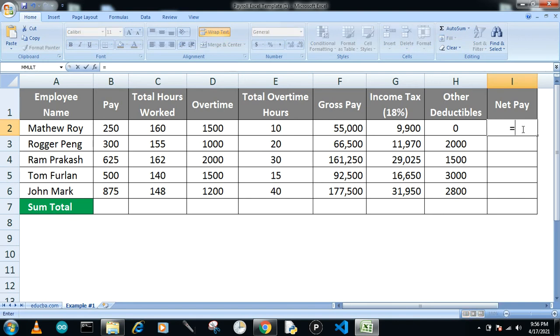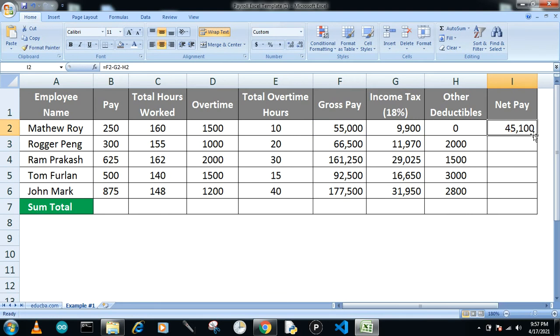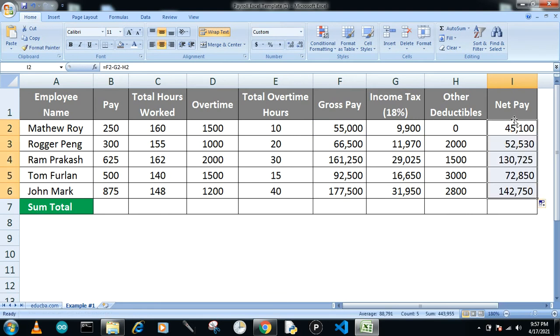And now net pay. Net pay is very simple—you write gross pay, then subtract tax, then subtract the deductible amounts. Drag it down. This is the net pay.